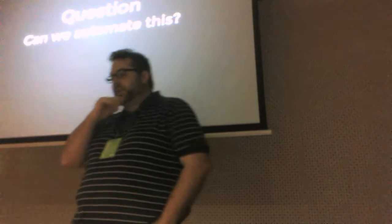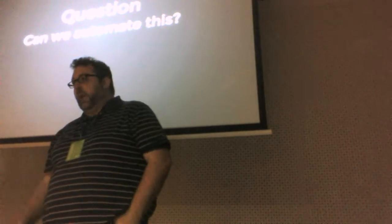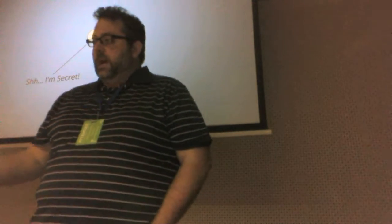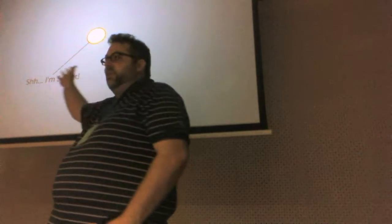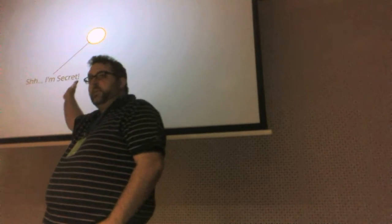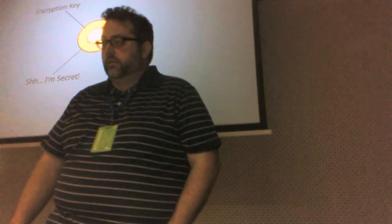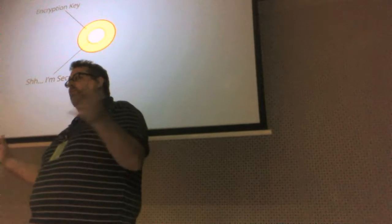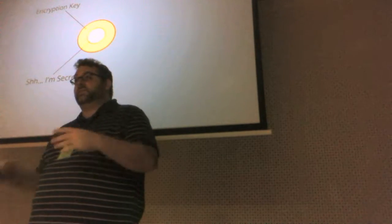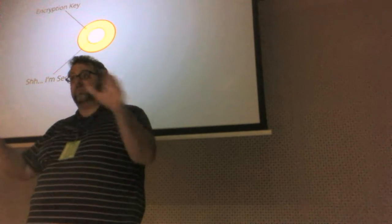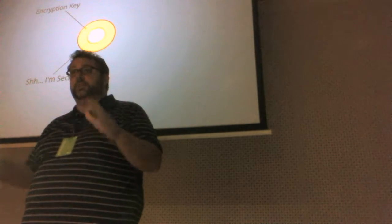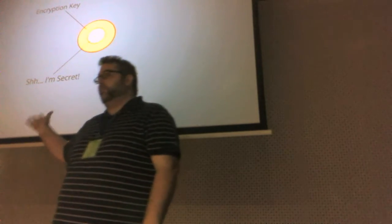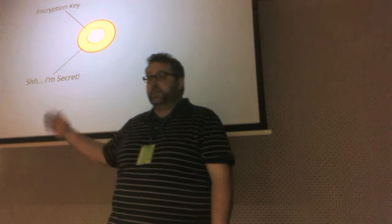So the first question we are going to come to is can we automate this? And of course the answer is yes. First we have this secret here, this is the data we want to protect. And usually the way this is guarded is we first encrypt it with an encryption key. Now this is not the key that you use directly, so this is not the password for instance that you type. This is a cryptographically strong key that protects the data.